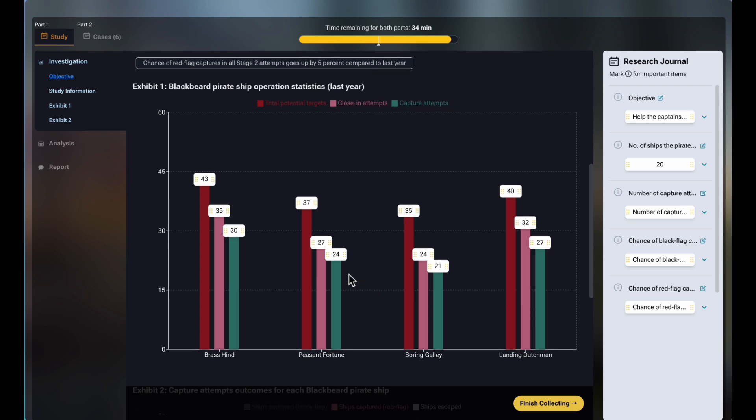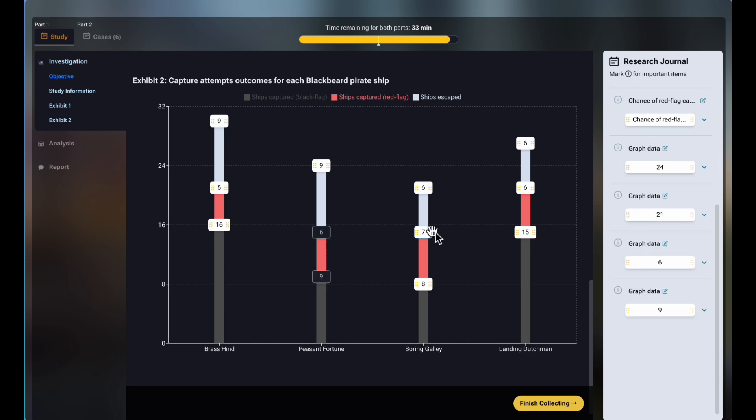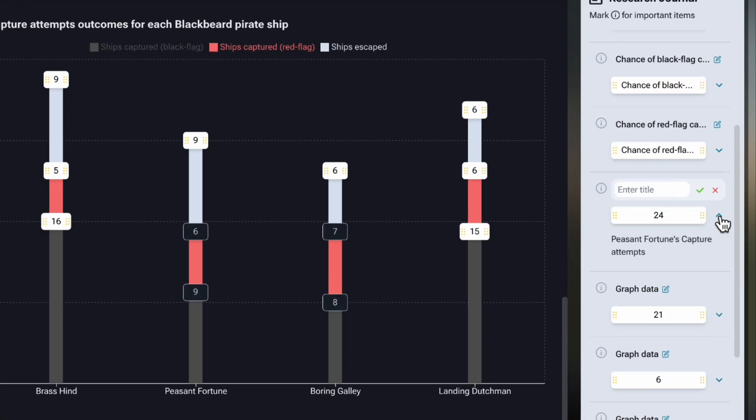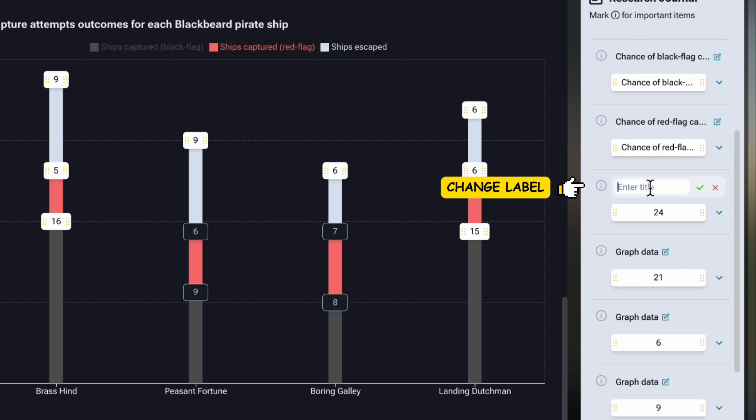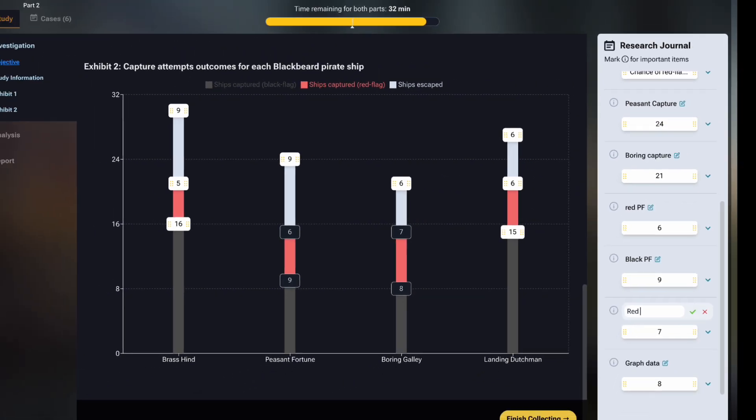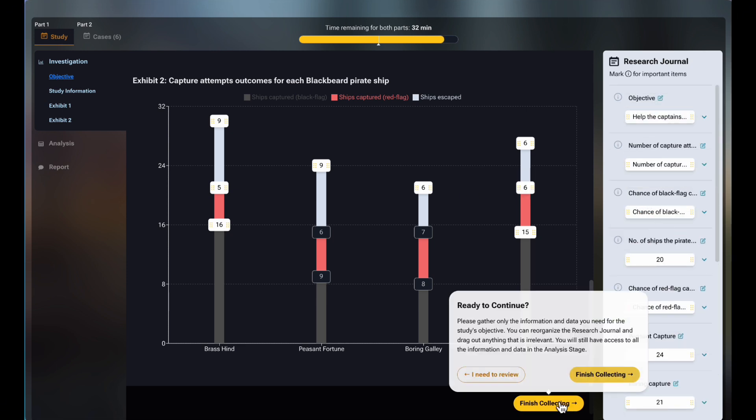Coming down, you can see exhibits containing data, and again, only pick out the relevant data you need for the formulas and objective. The journal acts as a digital notepad, carrying your numbers into the next stages. You can also change the label and reorganize. Once you have done collecting and organizing as you need, you can submit the results to unlock the next phase, which is analysis.